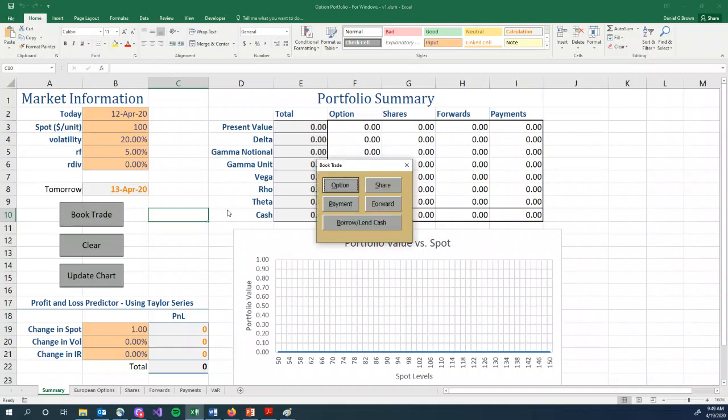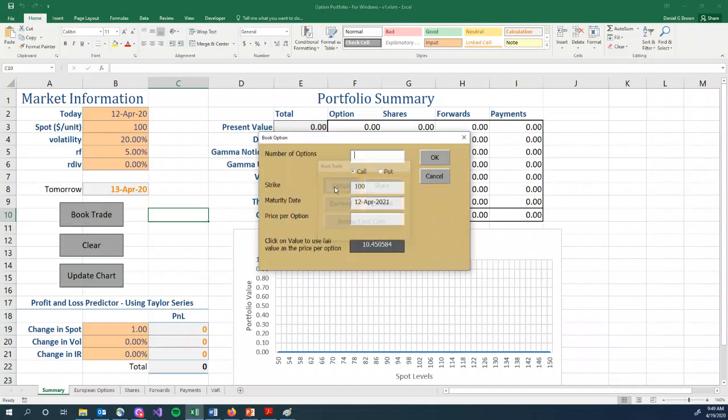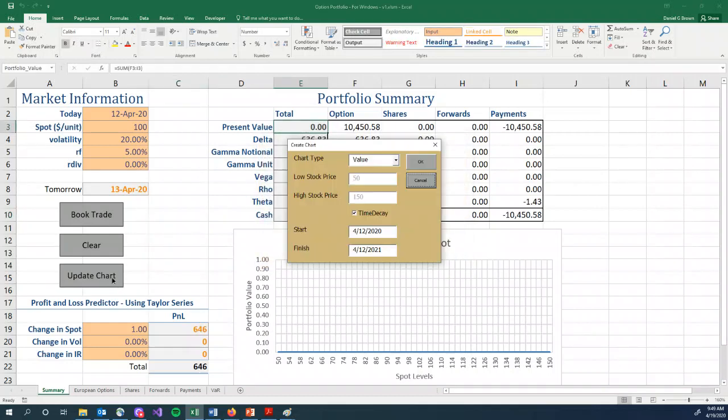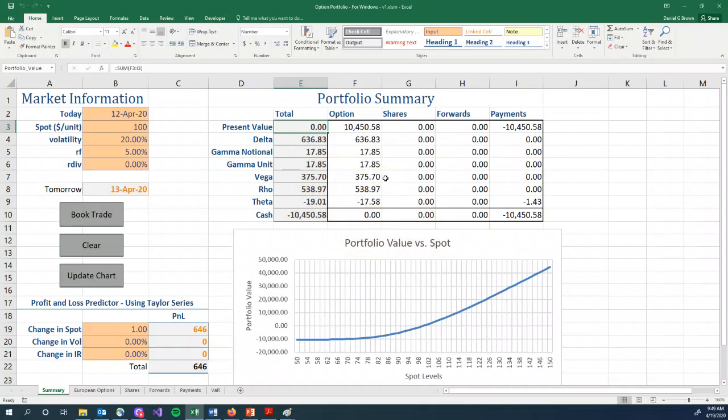If we, for example, book a trade, an option, let's buy a thousand options at the fair value. The present value is zero. If we update our chart, value chart, stock price is going from 50 to 150, click OK, we can see the value of the option for different levels of the stock. At the current stock price, 100, the value is basically zero.